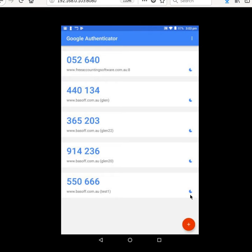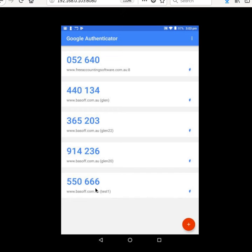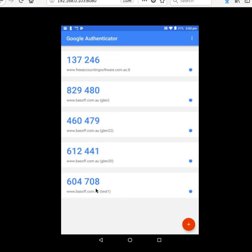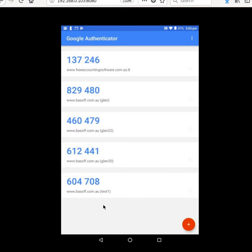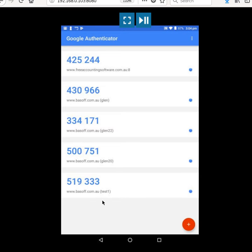Now it has a timer and every 30 seconds it will change this number. Some people kind of think it's using processing power or internet data to do this. It's not. All it uses is a code, also referred to as a seed, that's in the QR code that it scanned, as well as the current time to generate that number. You cannot predict what number it's going to generate without having that initial seed.